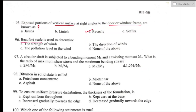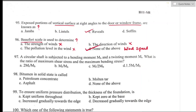Question number ninety-six: the Beaufort scale is used to determine — the Beaufort scale is used to measure wind speed based on observation rather than accurate measurement. It is not used to measure the strength, direction, or pollution level of winds. None of the given options are correct. Option D is the right answer — none of the above.